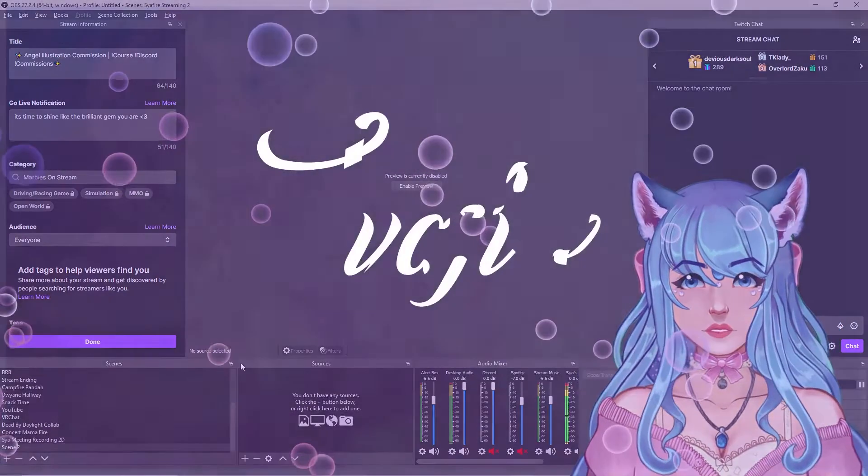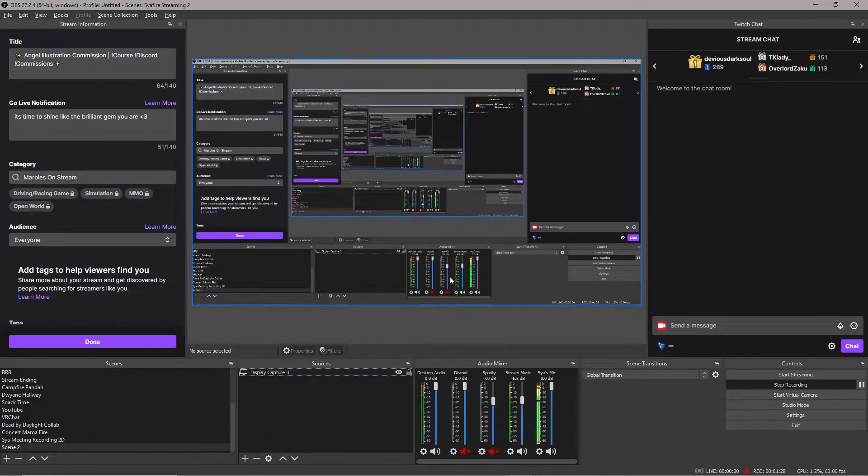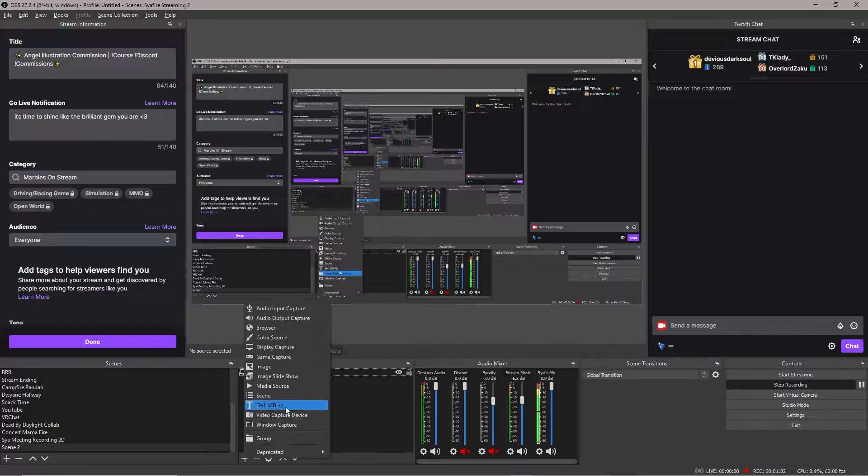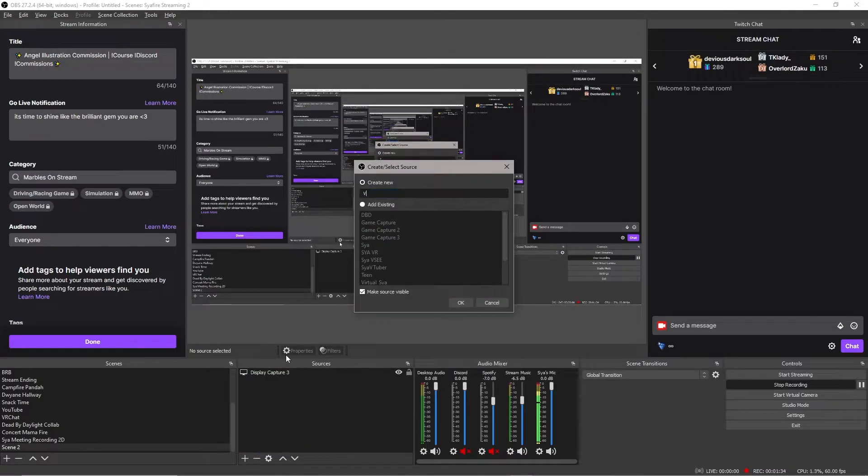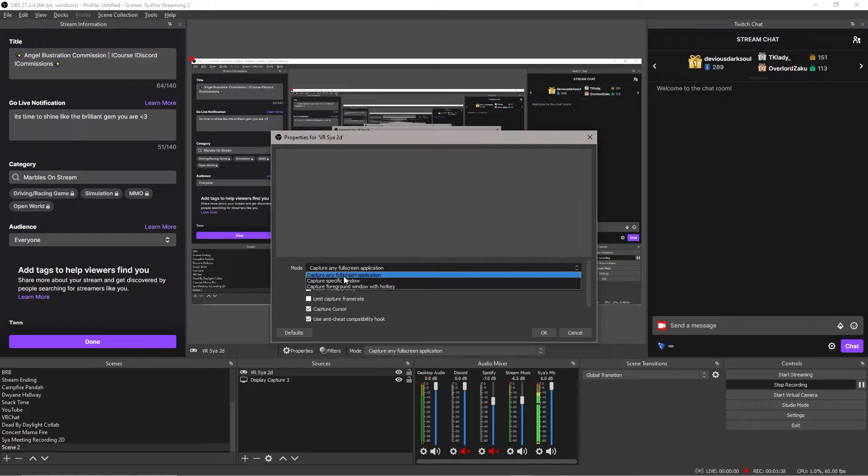We'll do scene two. Once you click new scene, you'll want to add your VTuber in. And I have a display capture, so you can see what I'm doing right now as I'm recording in OBS. We'll click the plus button, and we'll do game capture. I'll call this VRSaya 2D.